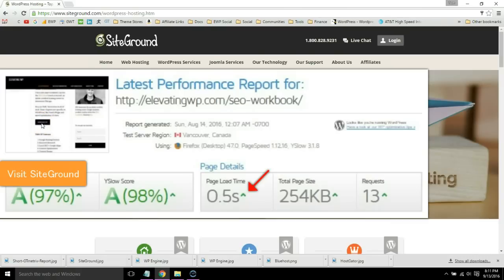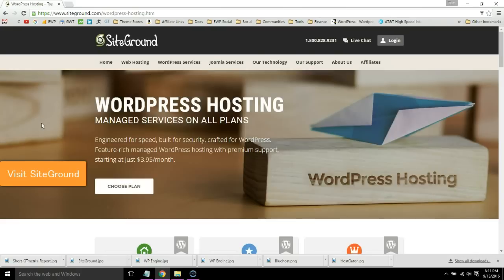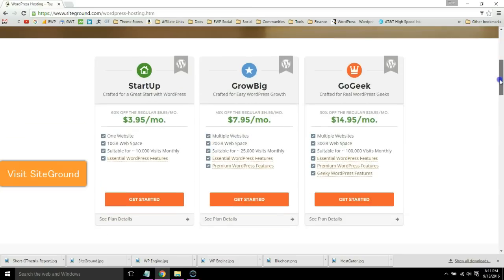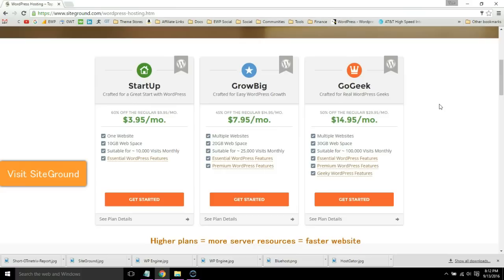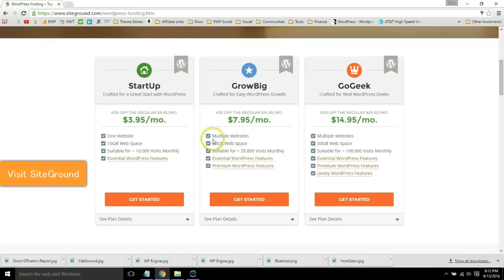I'm hosted with SiteGround and my website loads in 0.5 seconds. If you do plan upgrading, you can do three plans. The higher the plan, the more server resources you will get, and that is the primary factor to site speed when it comes to hosting. I would go with GrowBig or GoGeek since it comes with unlimited websites and you get priority support.